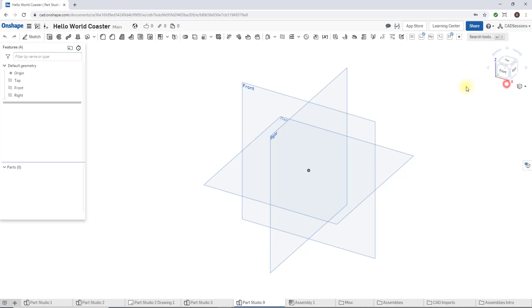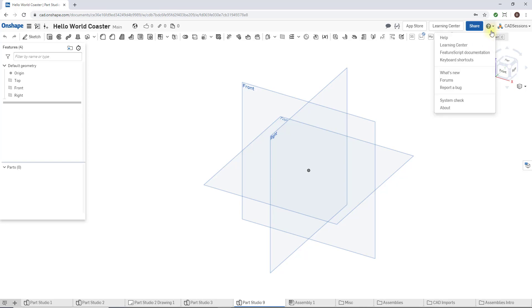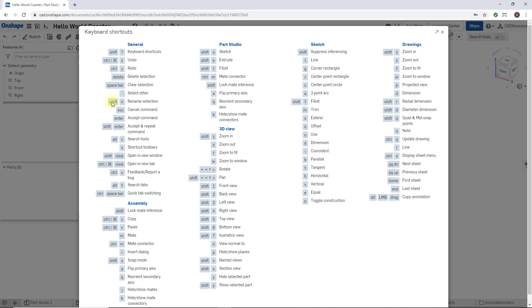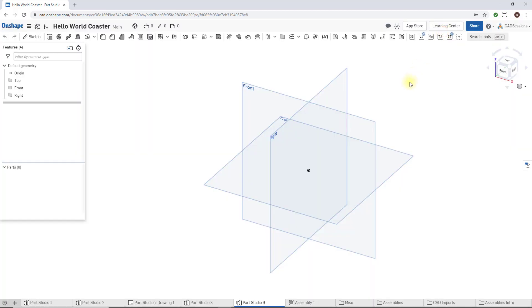And finally, just a helpful tip: if you're the kind of person that loves to use keyboard shortcuts, we can click on the help menu and click on keyboard shortcuts. You get an overview of all the different keyboard shortcuts that Onshape has.